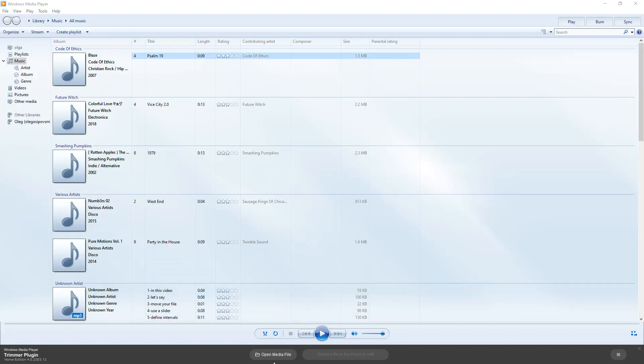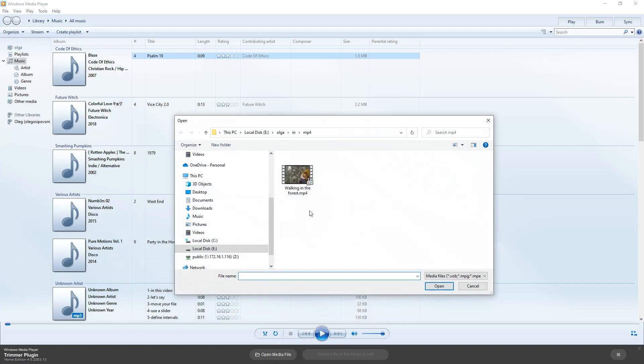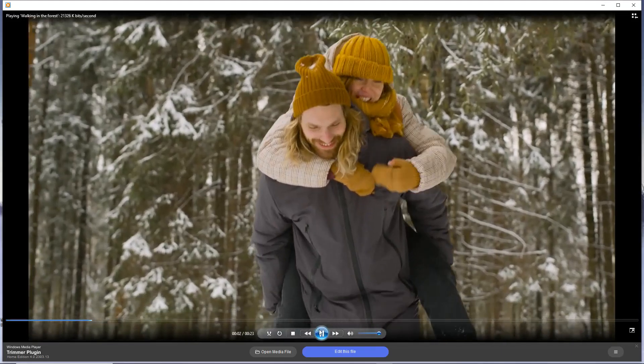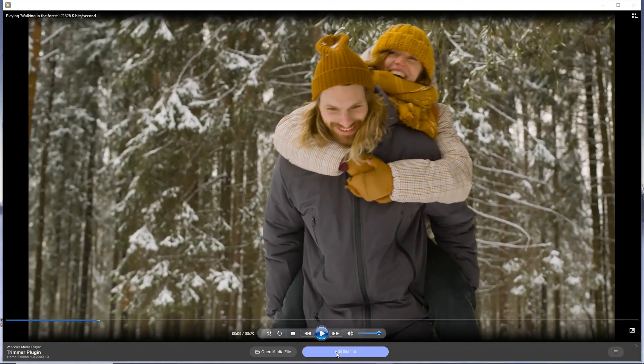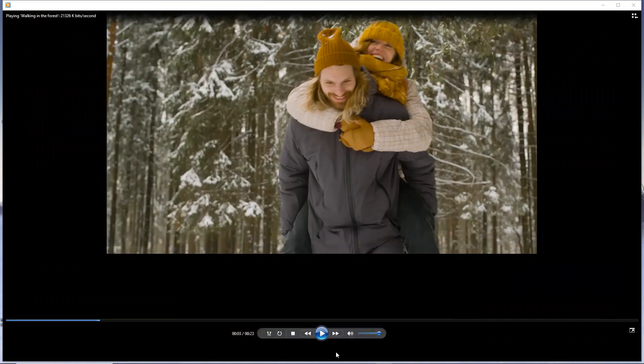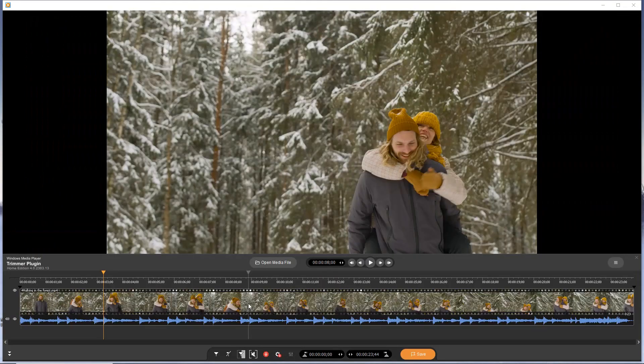Let's trim the video file and save one segment. Click the Open Media File button to load the file to the player, then click the edit this file button.